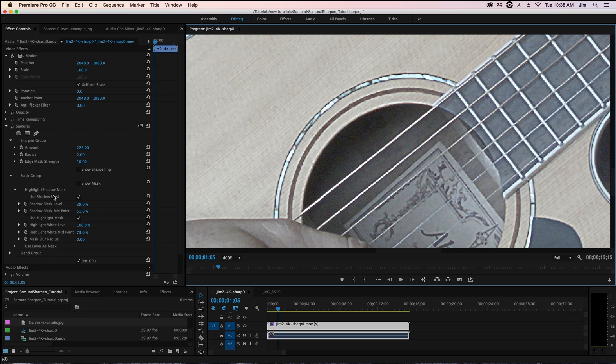And what's great is that we still have a very sharp image even with a shadow and highlight mask having their own cutoff for where the sharpening is being applied.